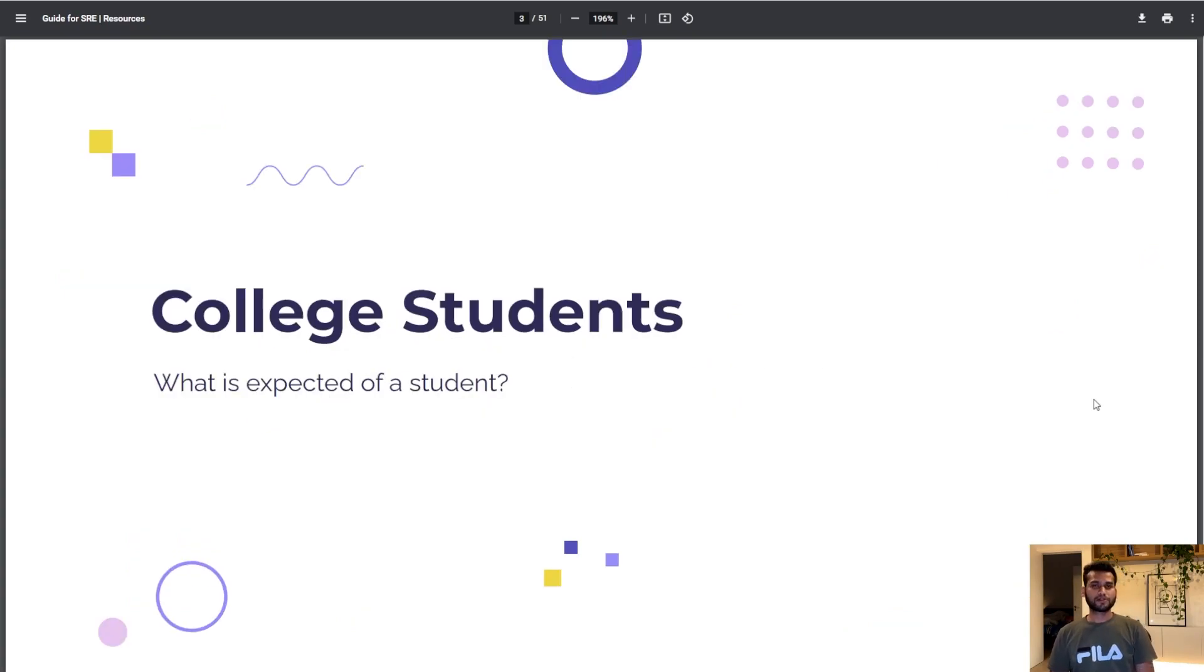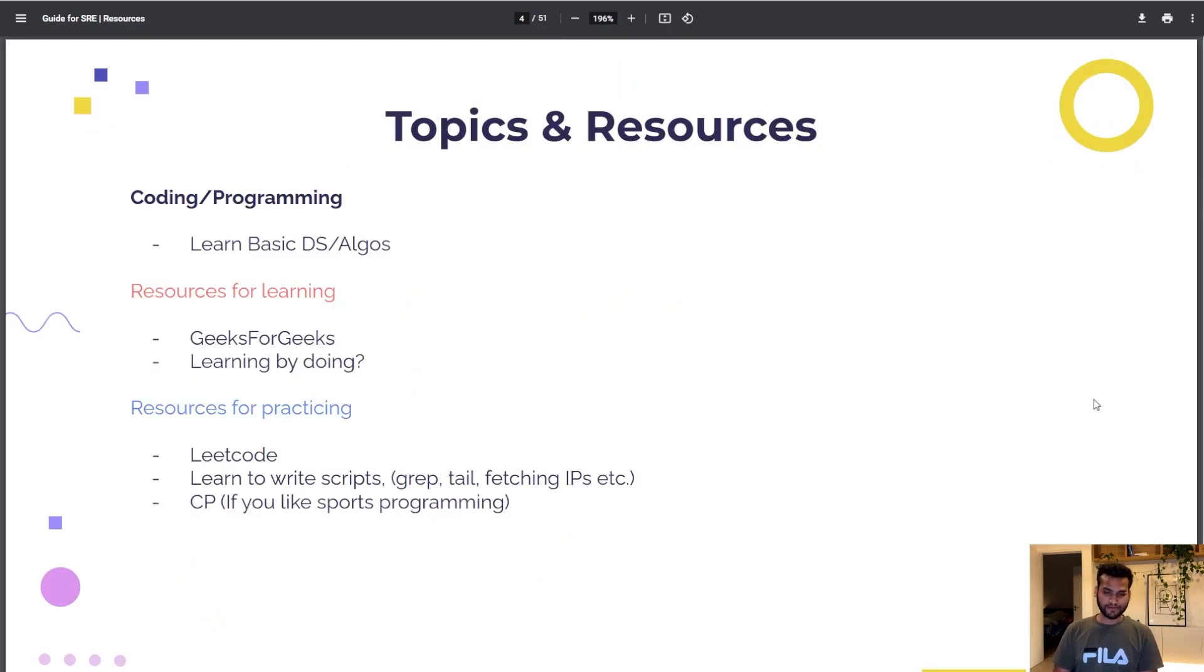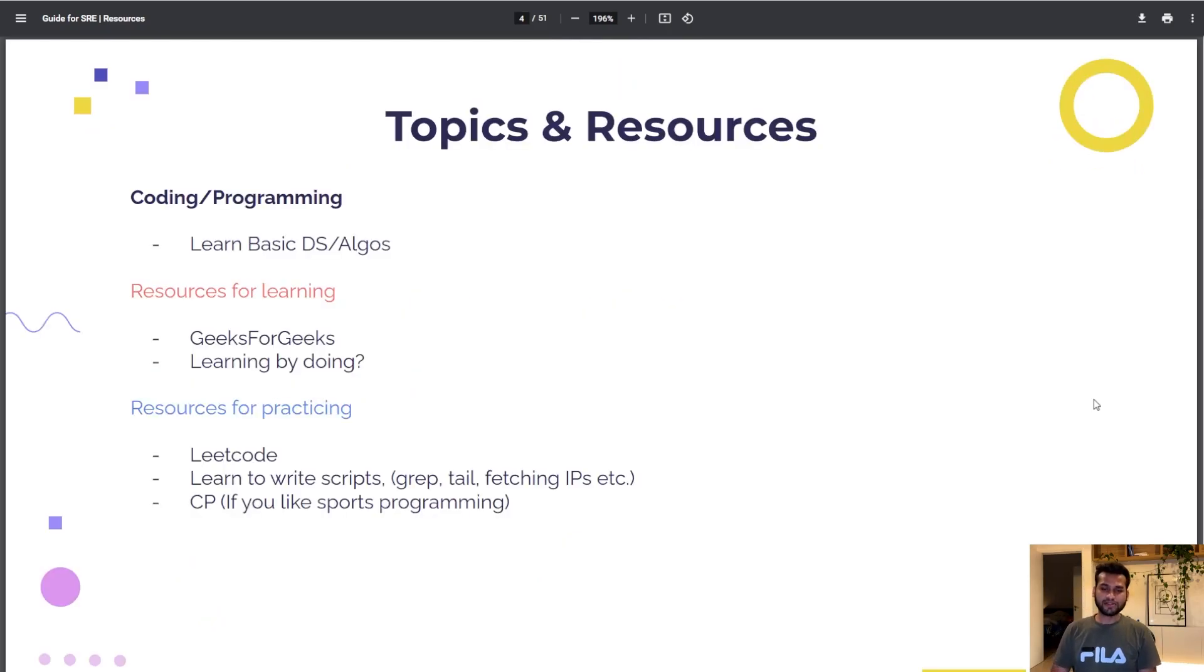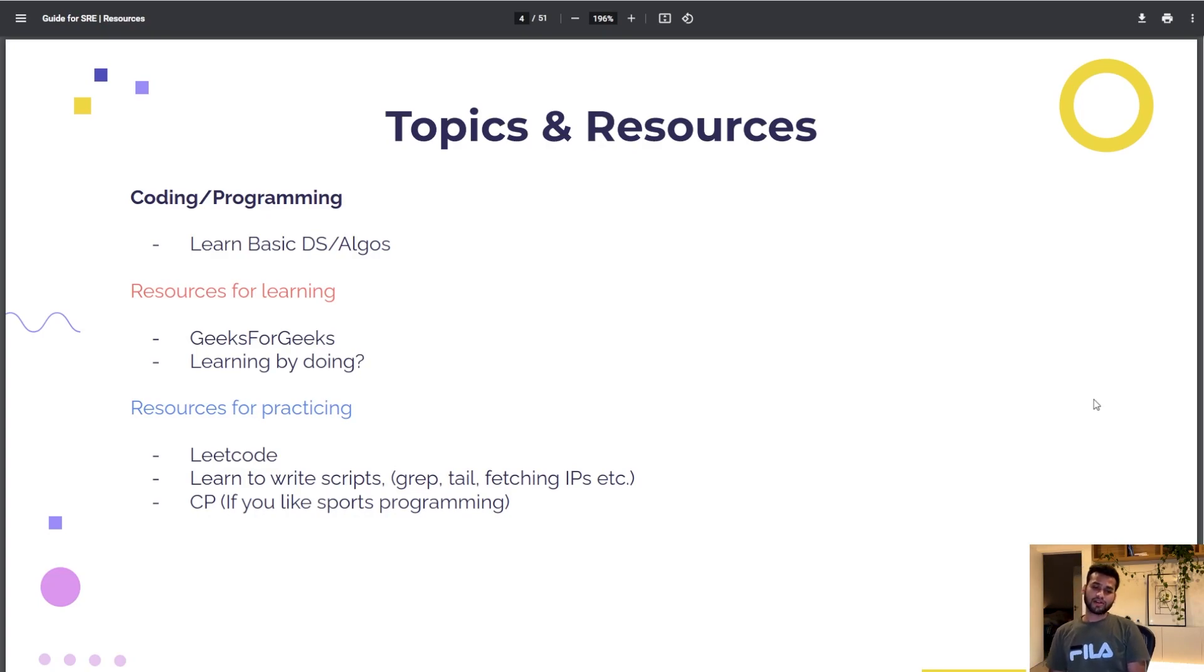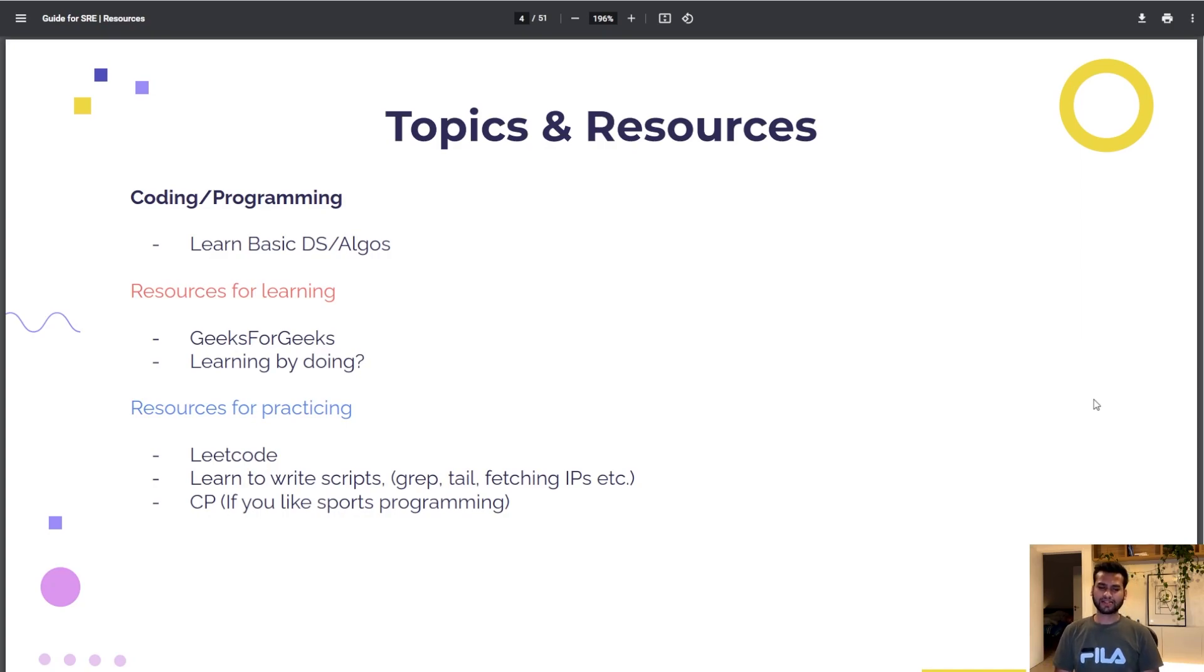Let's talk about college students first and what is expected of a student. For coding and programming skills, since we were talking last week that we need to learn about data structures and algorithms, how can you develop that skill?